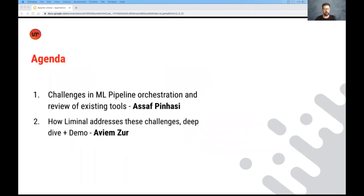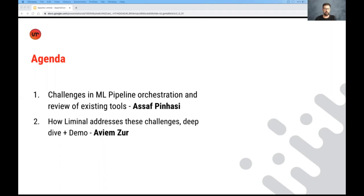So here we are. And our agenda is, I'm going to walk you through quickly some of the challenges in orchestrating machine learning pipelines. And I'll review a few of the existing tools out there. And later, Aviam will explain to you how Liminal addresses the challenges, as well as do a deep dive and a demo. So let's get started right away.